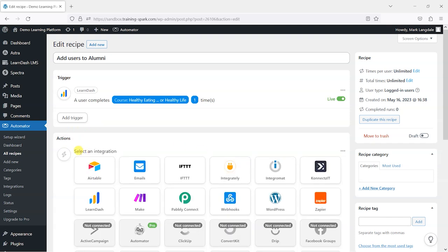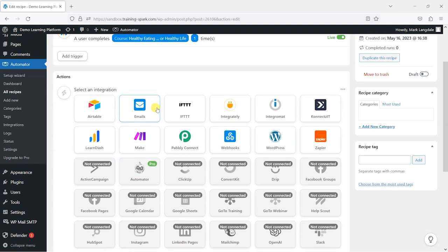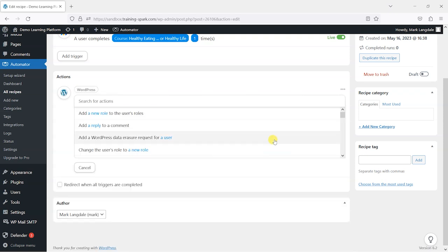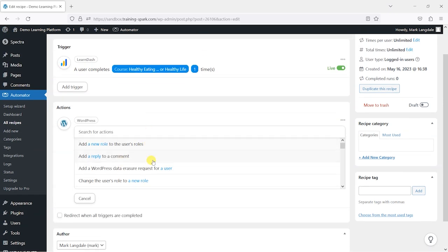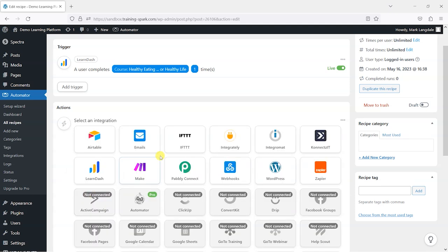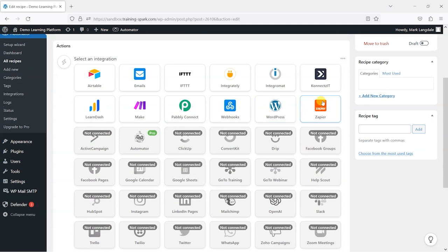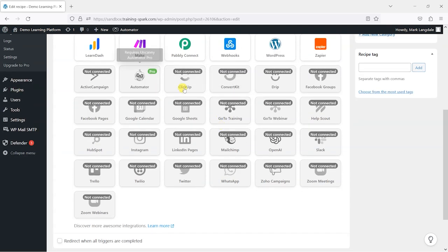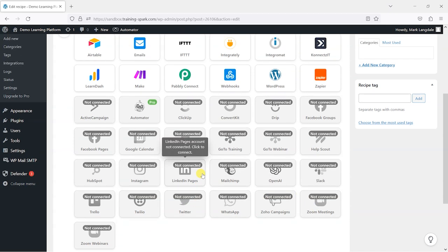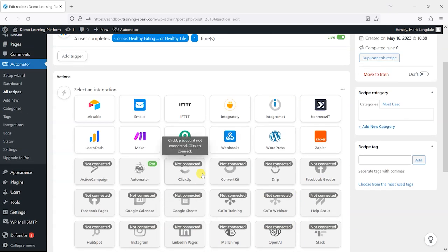We've created our trigger and now we want to create our action. You'll notice there are a lot of different actions we can do — we can integrate with a lot of different platforms. In WordPress you can change people's roles. There are third-party integrations like Zapier, and in the pro version things like MailChimp and other marketing applications.